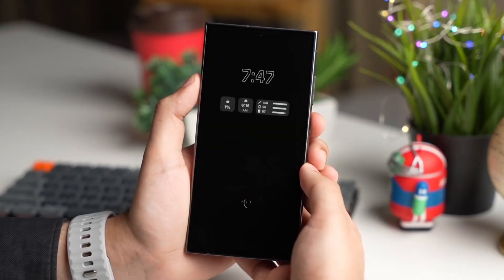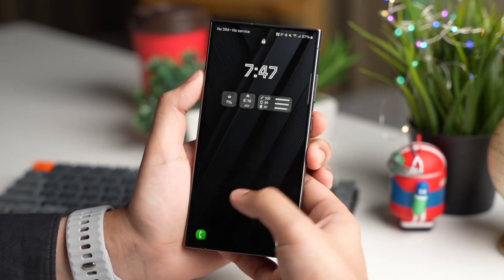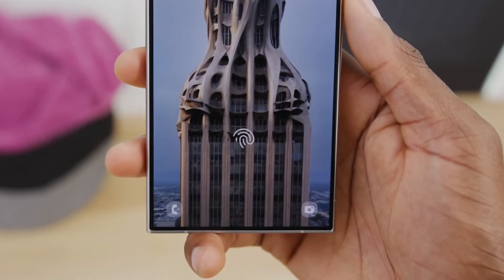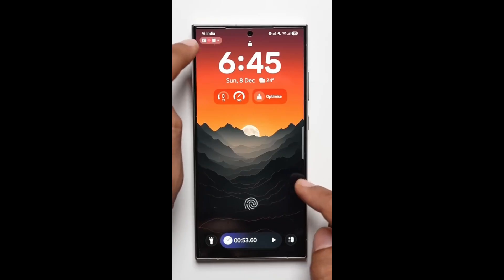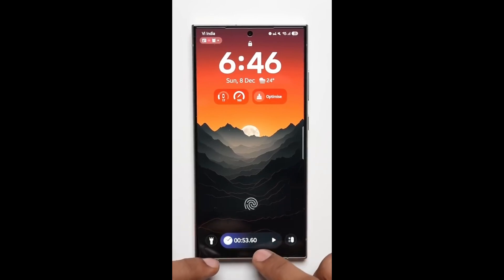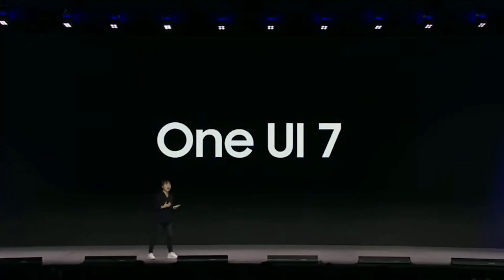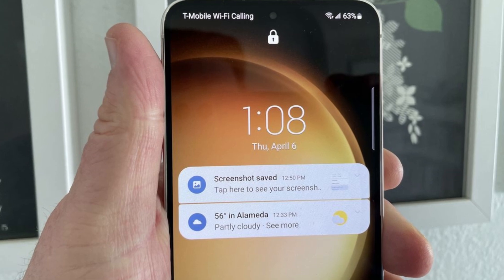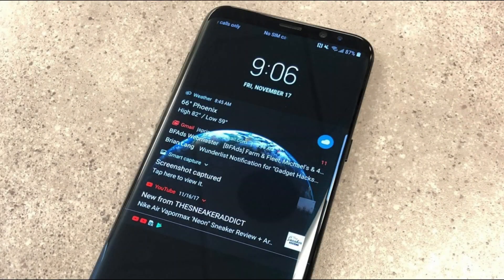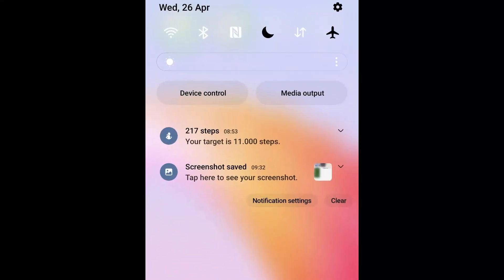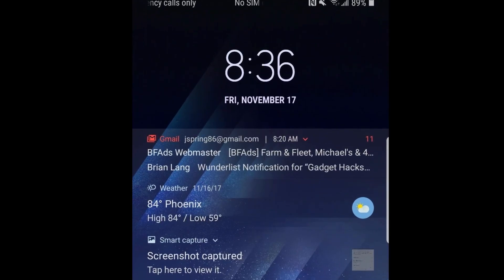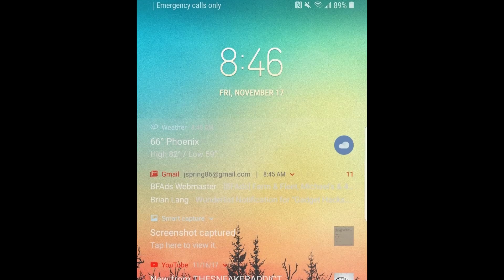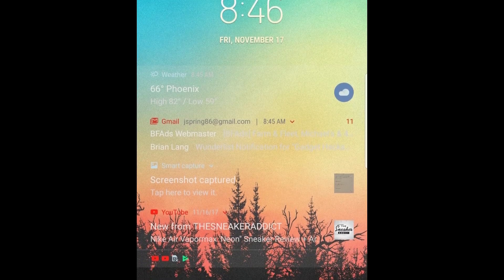Let's start with what everyone's been talking about: the new lock screen blur engine. On paper, it sounds like a subtle aesthetic touch, but in practice, it's sparking mixed reactions. Users testing the first beta have reported a peculiar issue with notifications blending awkwardly into the lock screen wallpaper. The intended blur effect isn't functioning as it should, resulting in transparency that makes notifications almost unreadable.